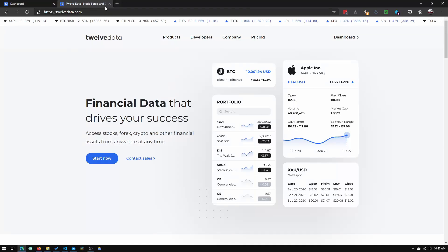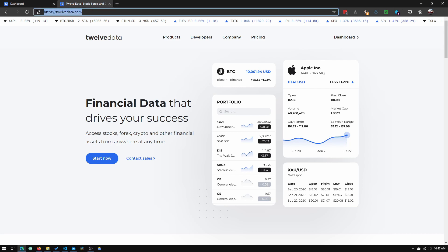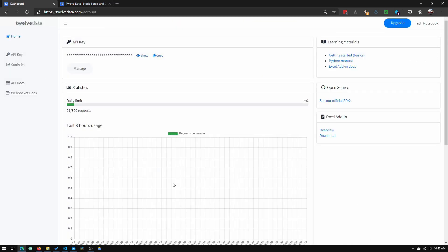Now the first thing we will need to do is to create an account with 12Data. What you will need to do is to go to this URL up here, 12Data.com, and you will need to sign up for an account. So once you've signed up for an account, you will need to go to the account page.